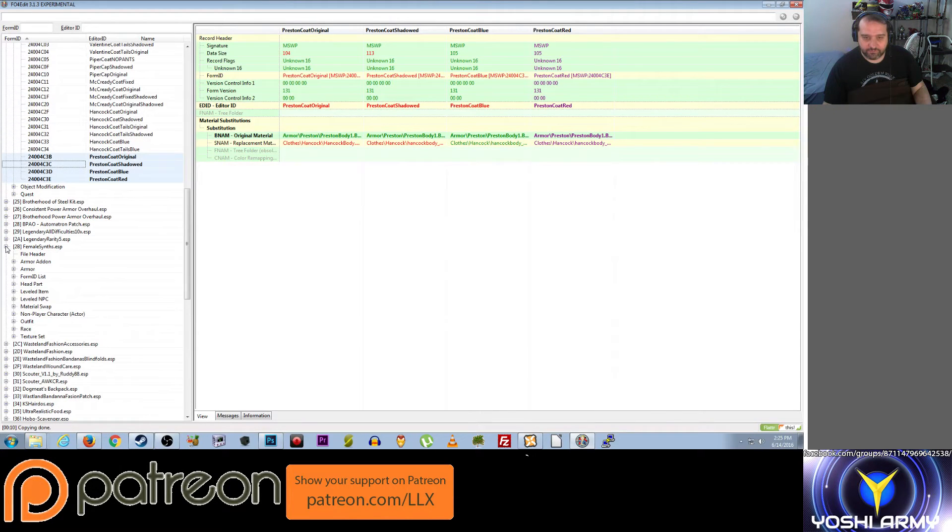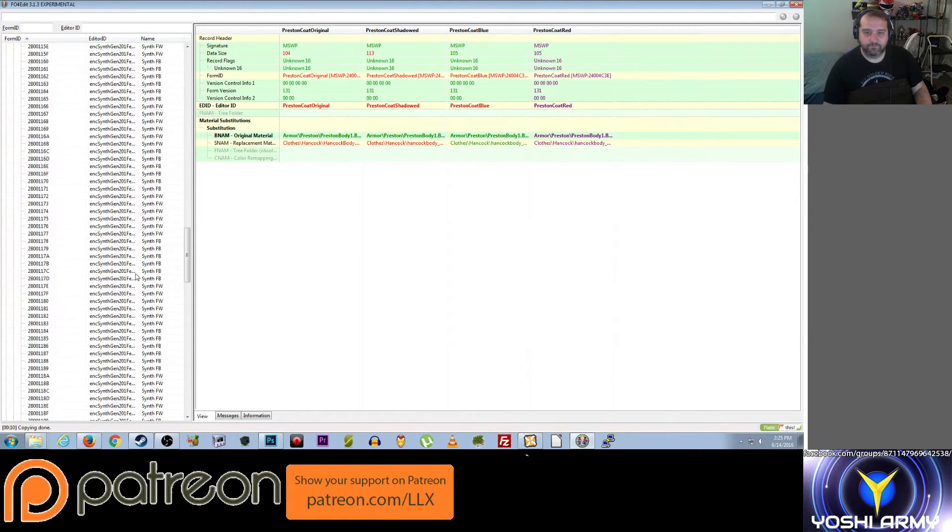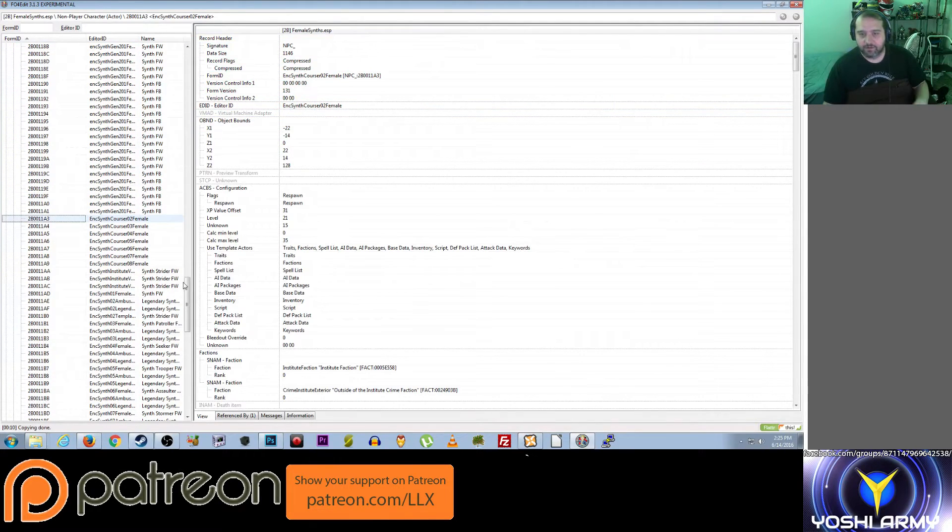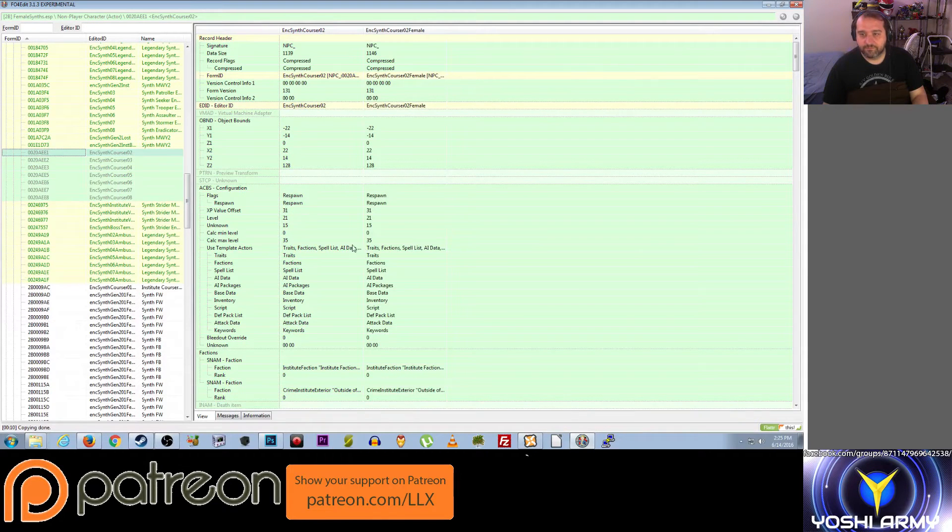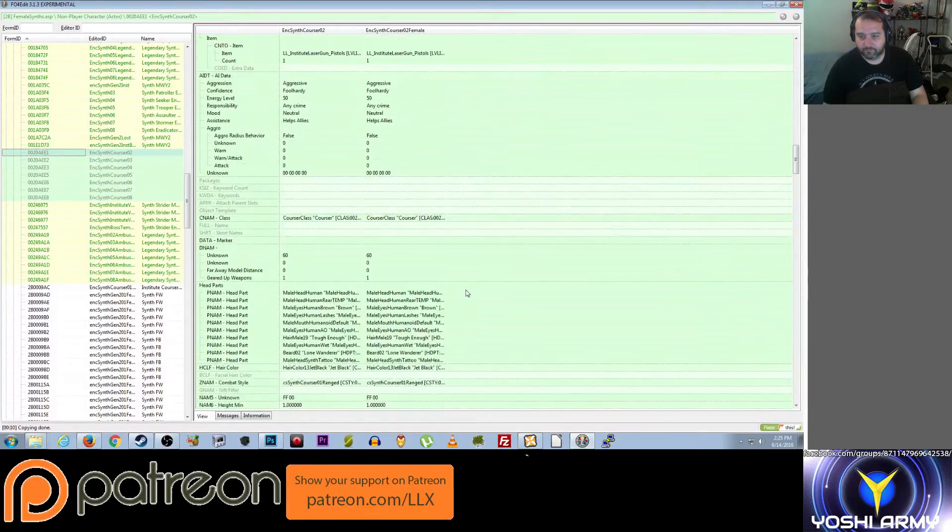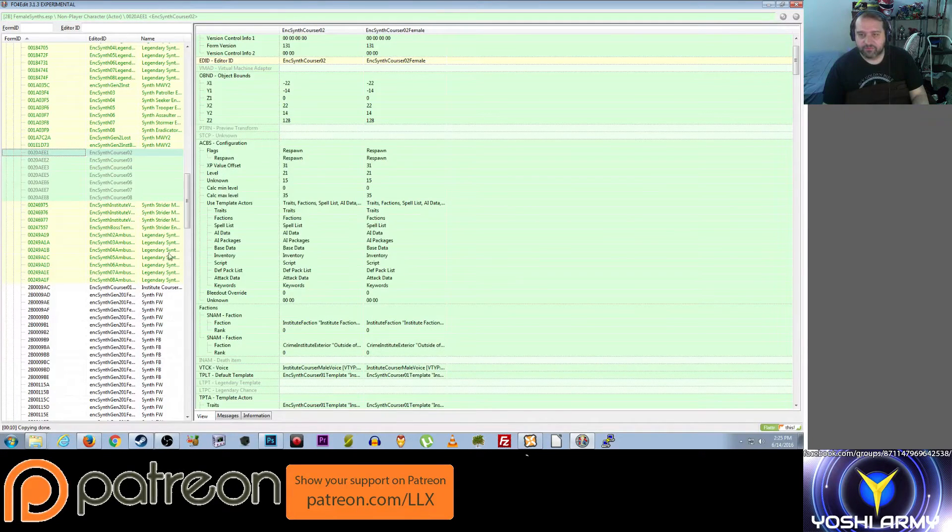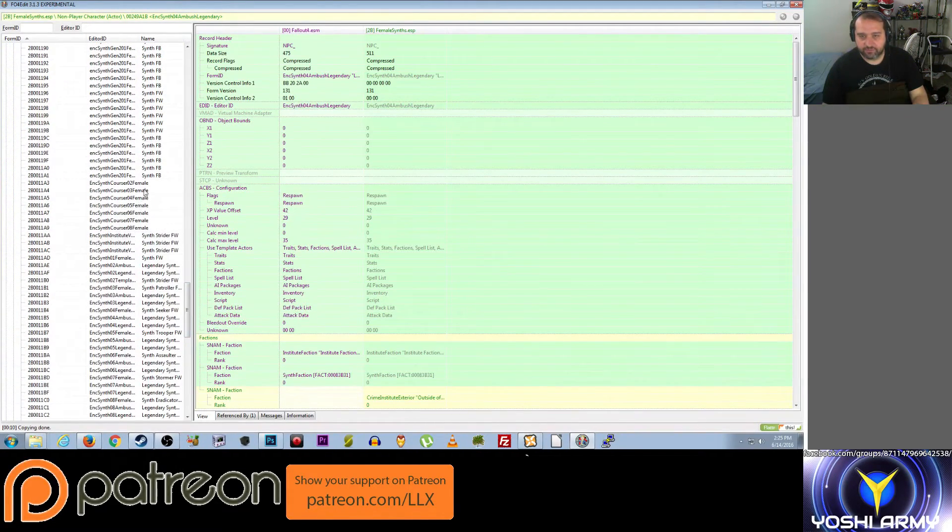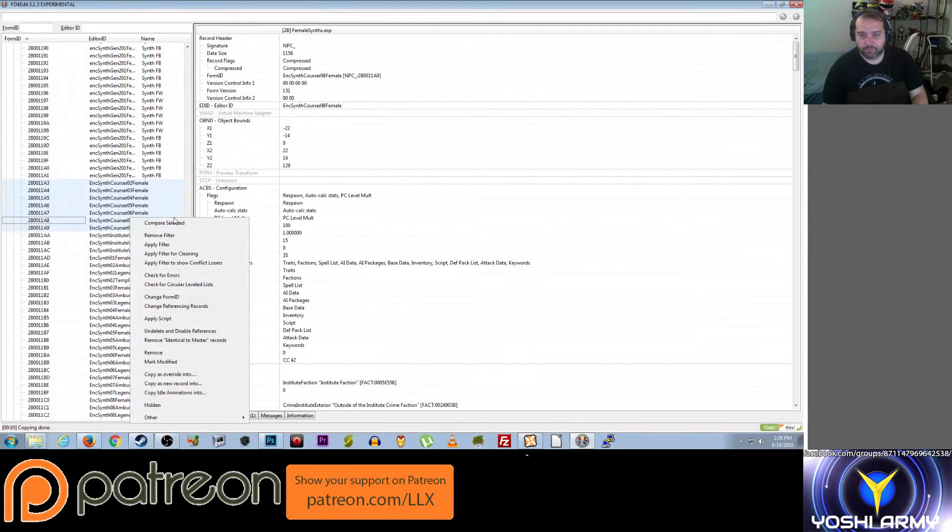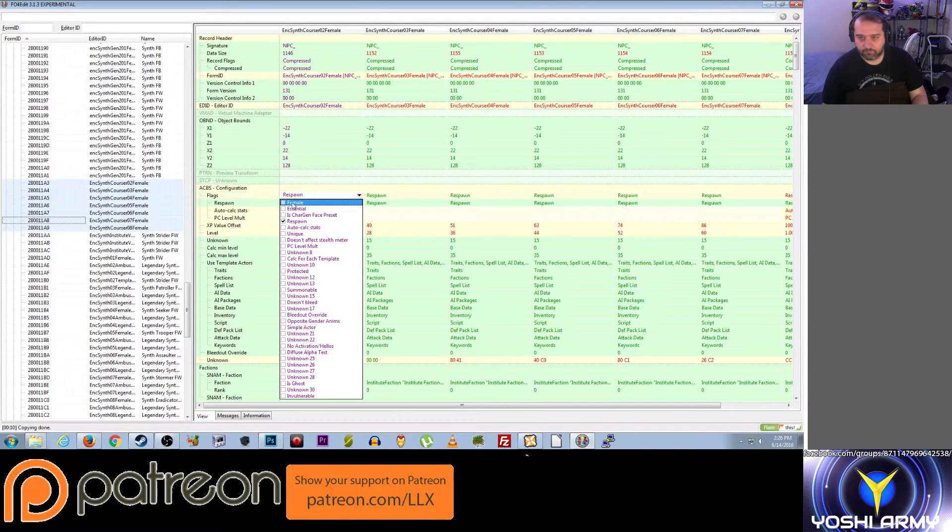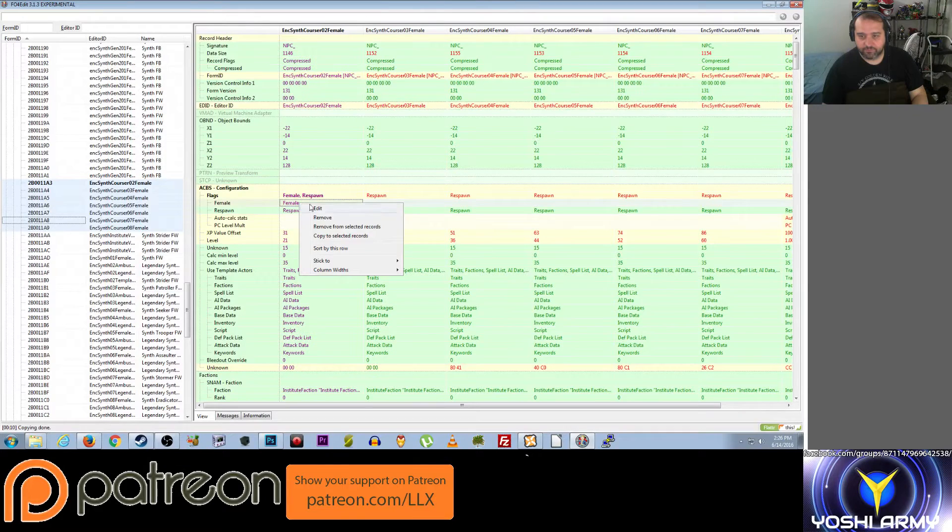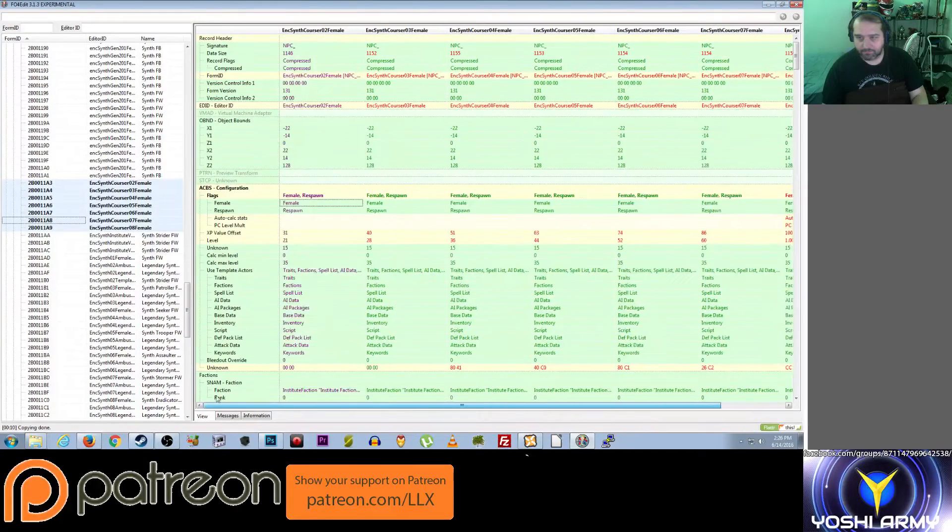I should have my female synth mod right there. Number 28 or 2B. So if I go to non-player character. So here. Here's Encounter Synth Corsair. And here's Encounter Synth Corsair by default. Oh, I haven't... Have I not set these things up properly? Have I not set up my alternate Corsairs? Are they just direct copies? They probably are just direct copies, aren't they? They're just direct copies. That's it. That's all it takes to make a female Corsair.